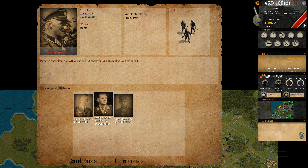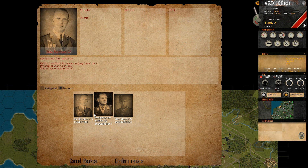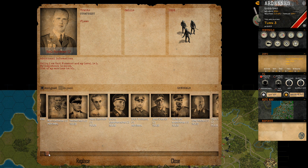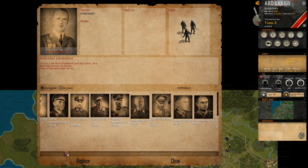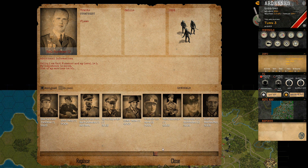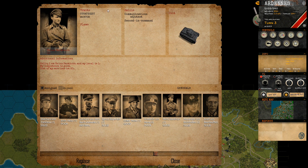If we choose a competent commander, nothing shows until we confirm the replace. Now we can see it's a fairly poor commander with only one trait and no skills. But we can also find that the better the commander, the more skills and traits are present.